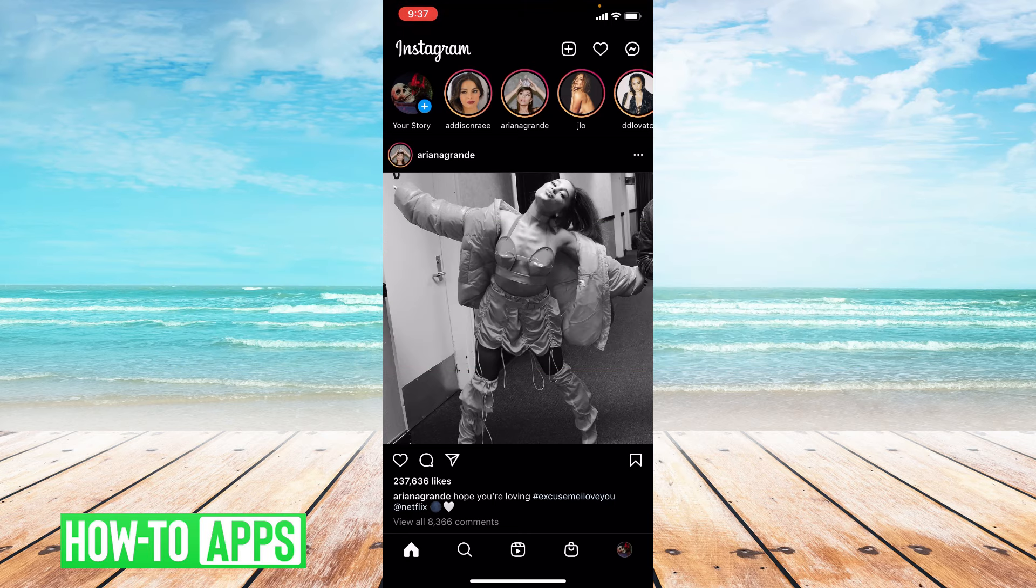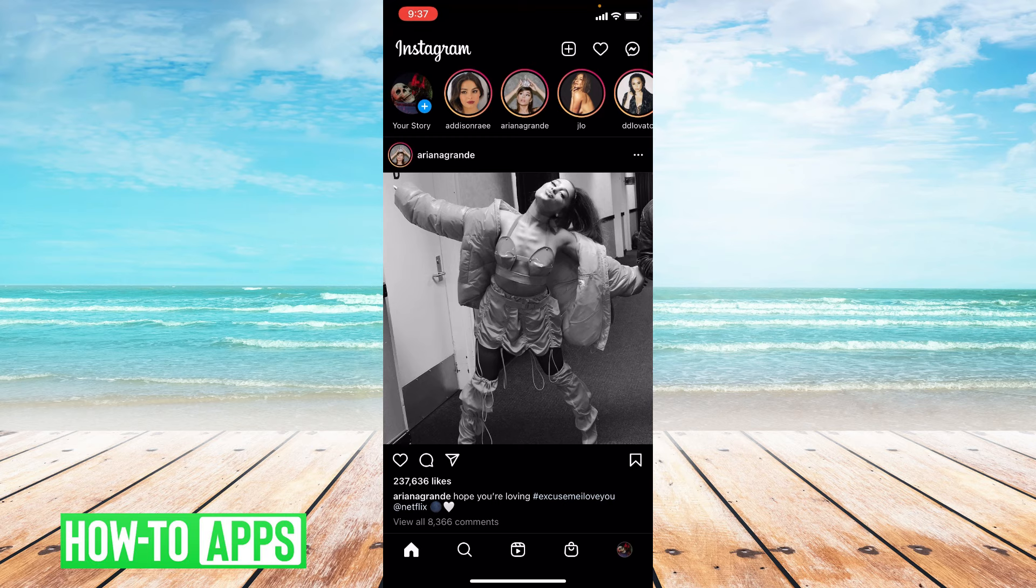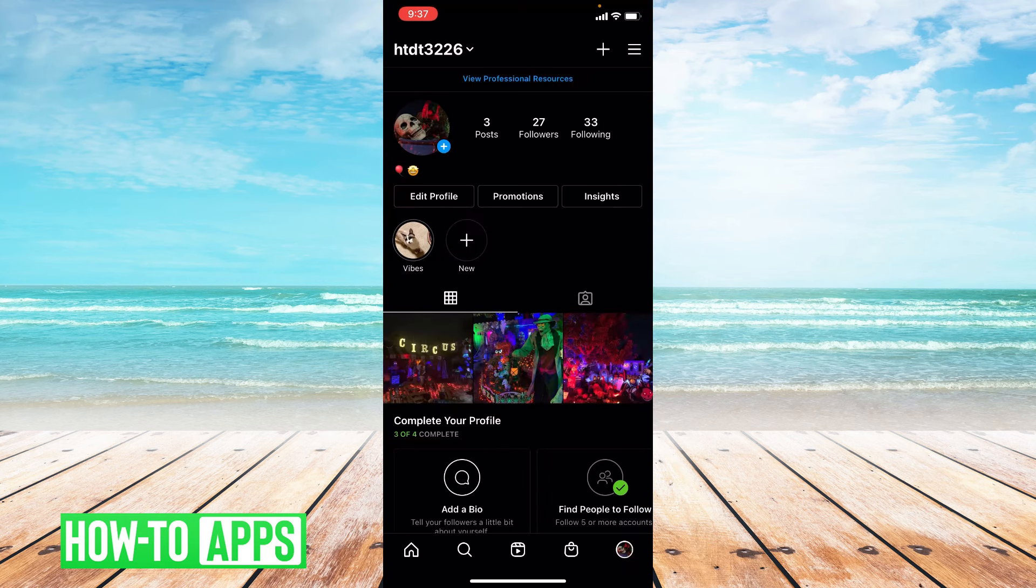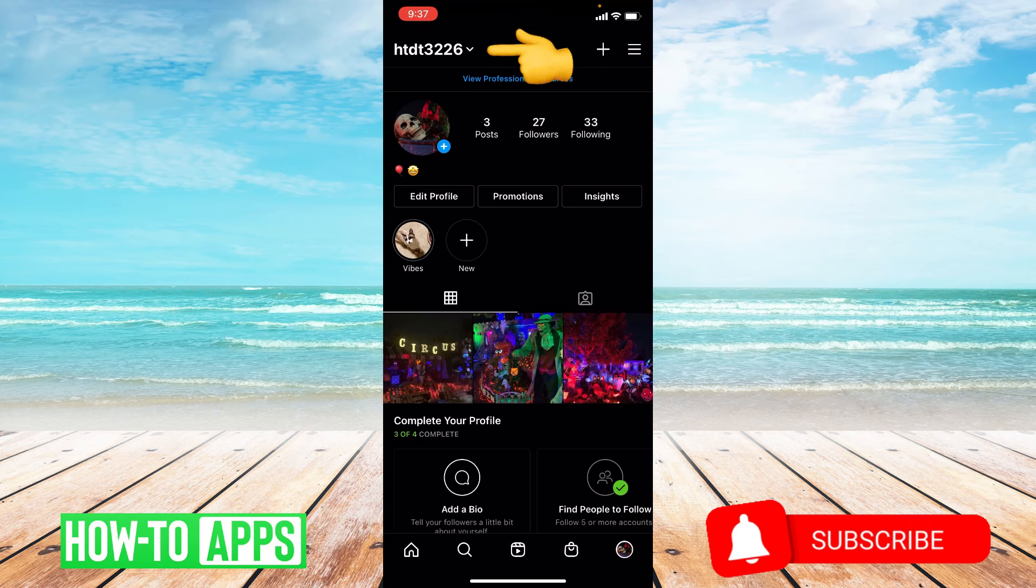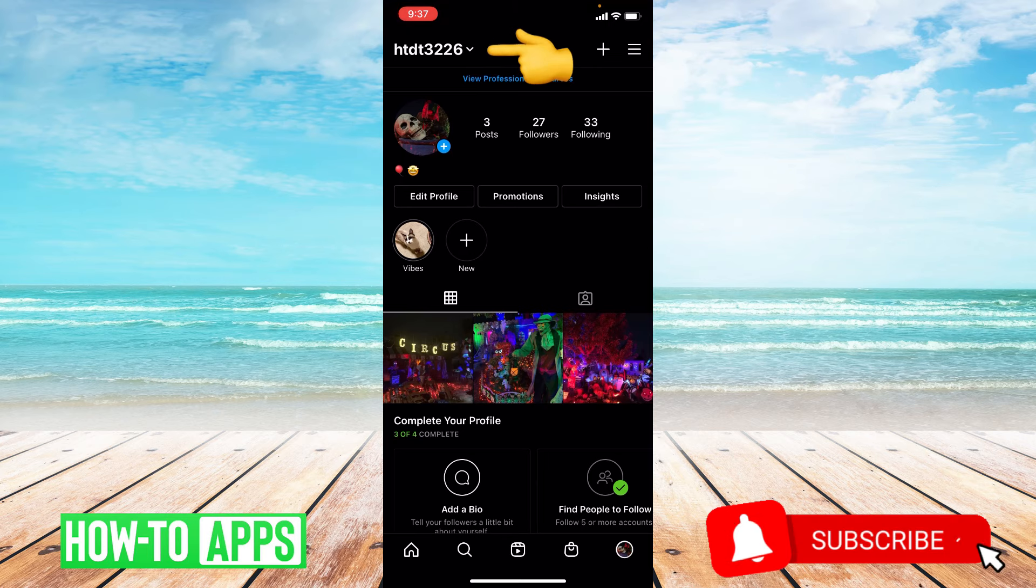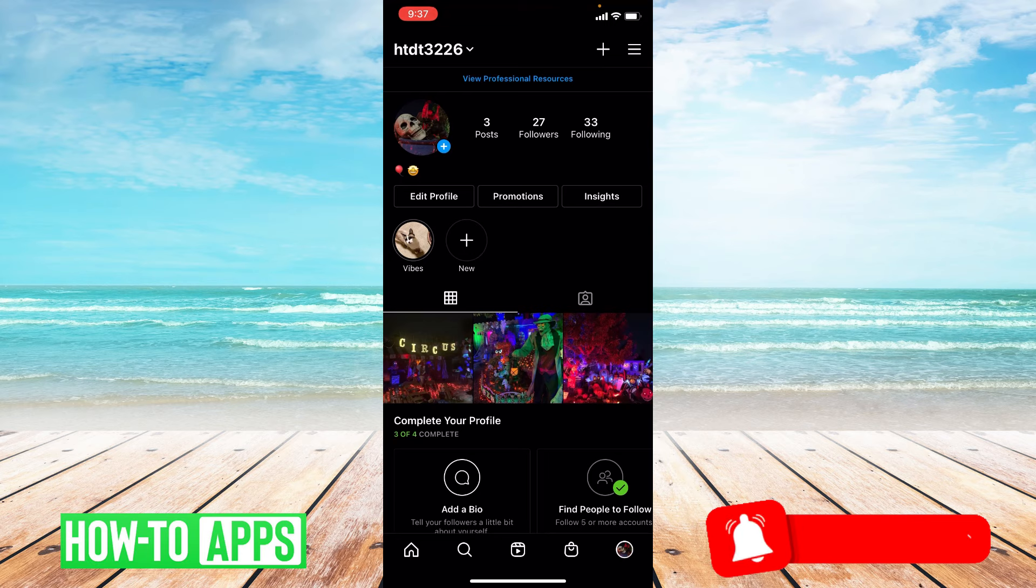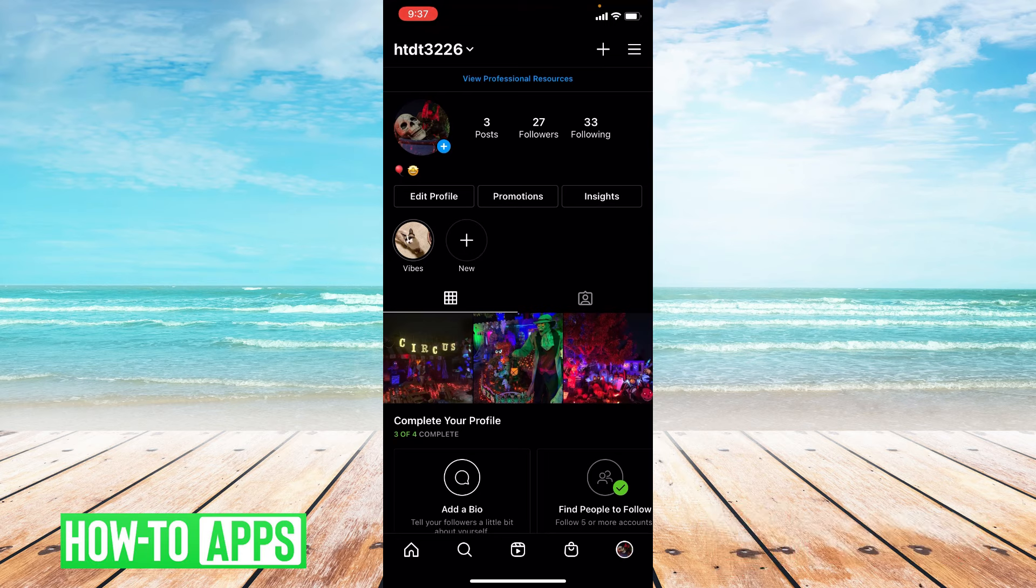Finding your username is super simple. Let's go to the bottom right hand corner of this screen and press your profile photo. Once you're at your profile, as you can see up top, it says your username. Mine is htdt3226, so all you have to do is go to your profile to figure out what your username is.